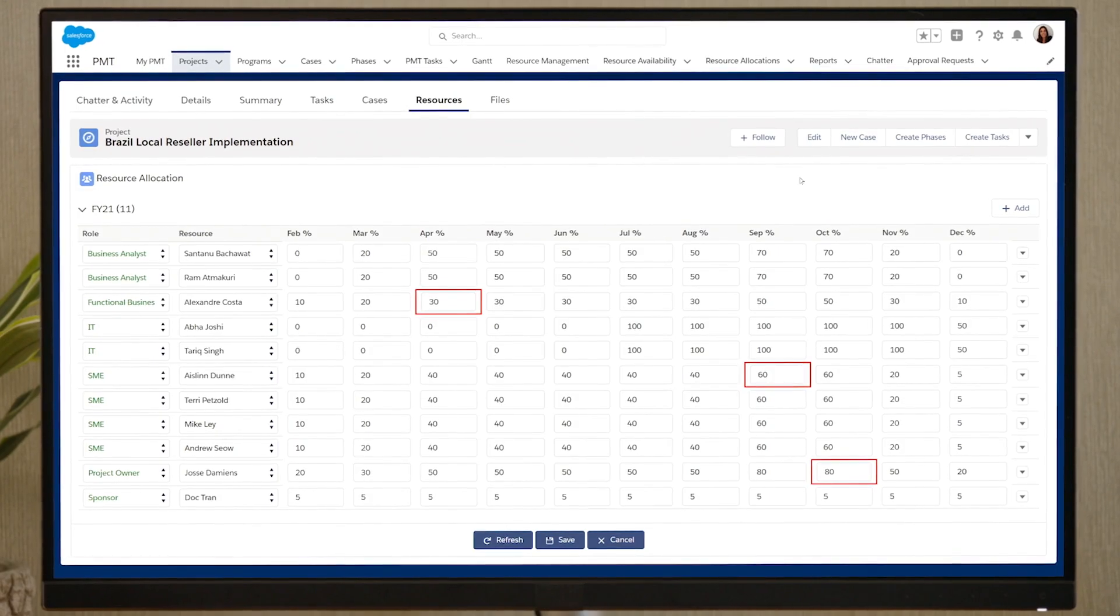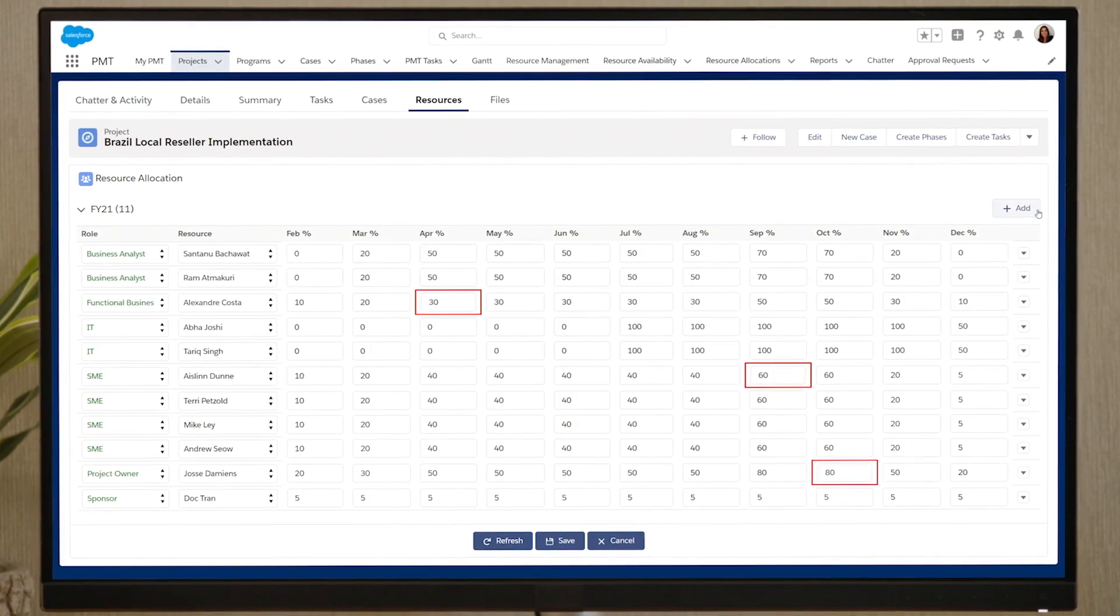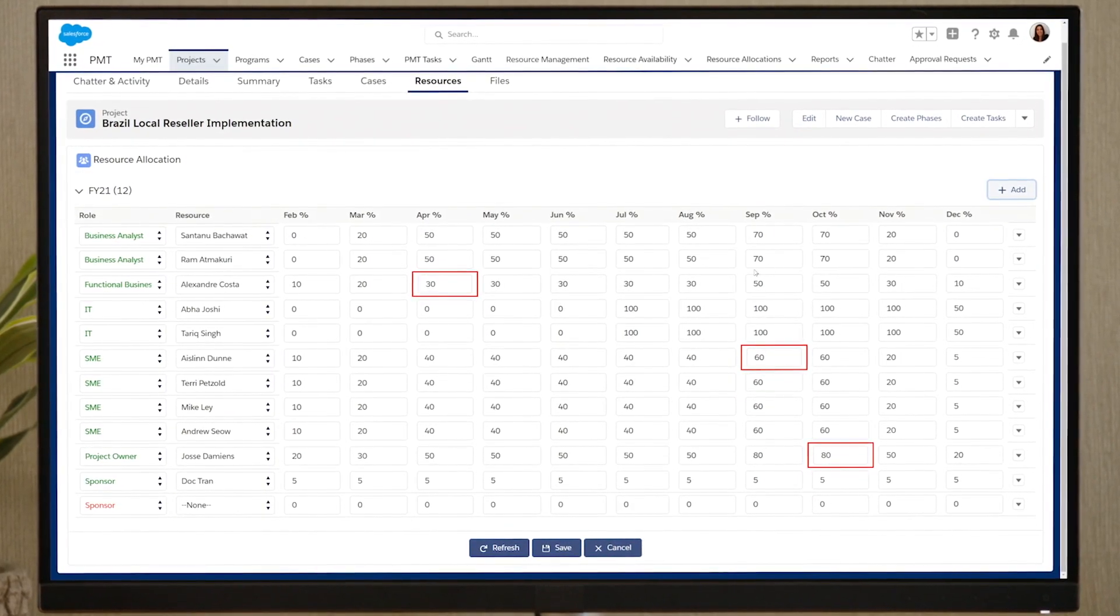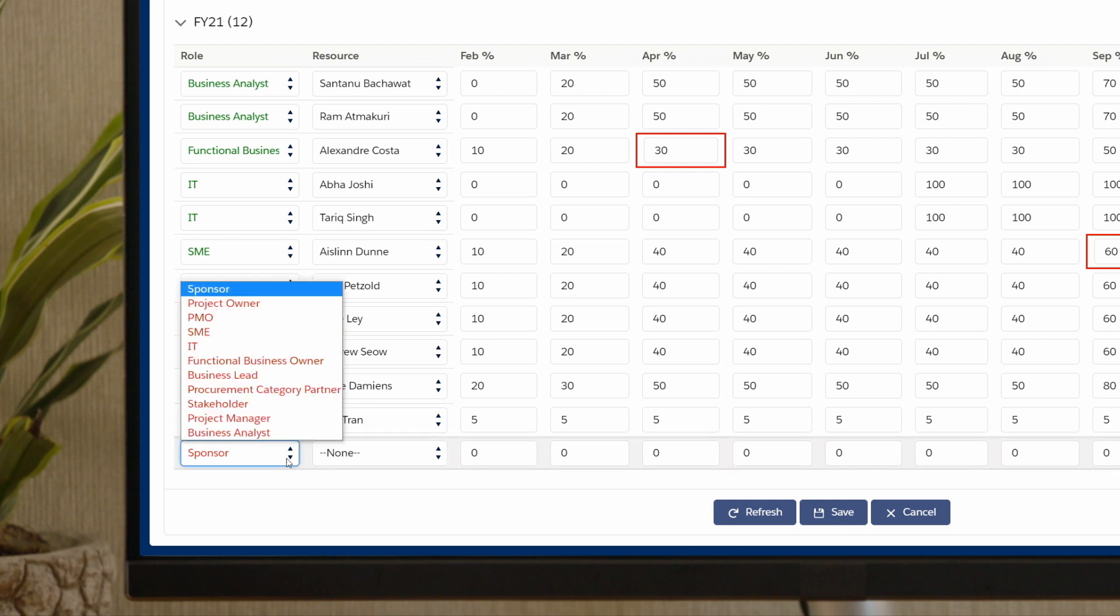And should your project need additional resources to be added in order to get the job done,